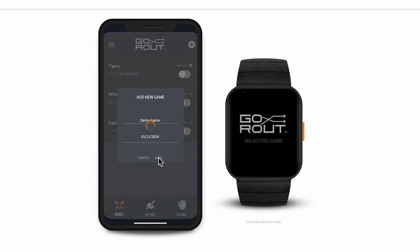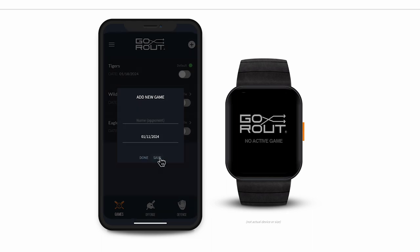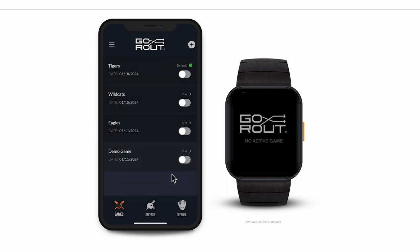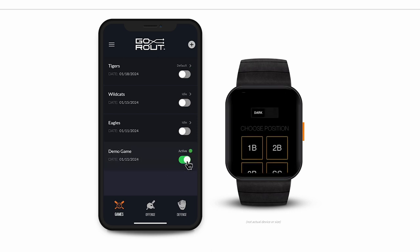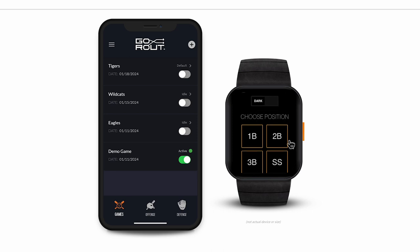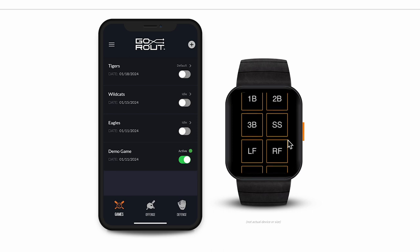Now that we have the demo game created, we can toggle it on and see our player device immediately respond. All your players have to do is select their position and you're ready to start sending plays. For this demo, we'll select Short Stop.